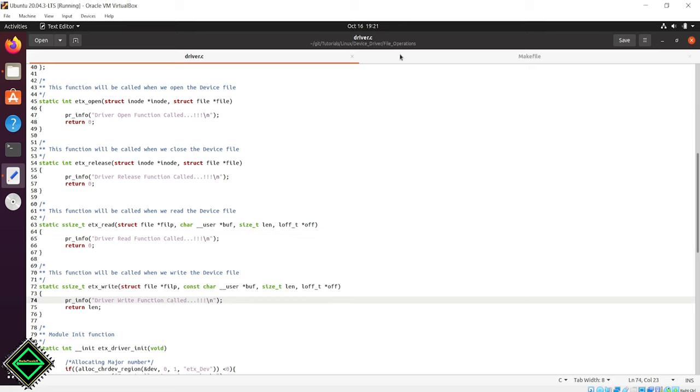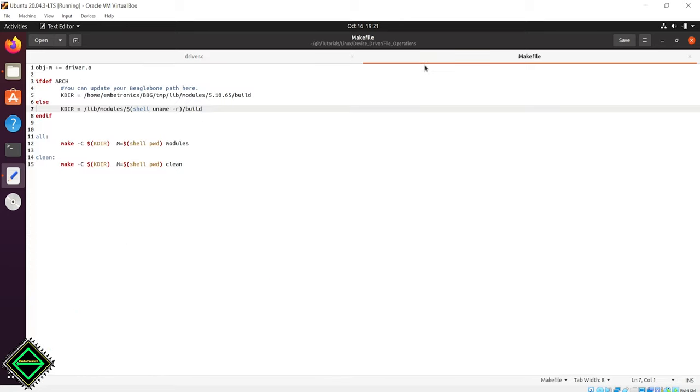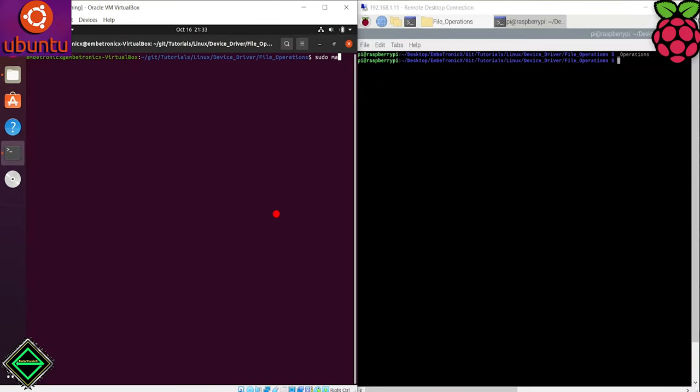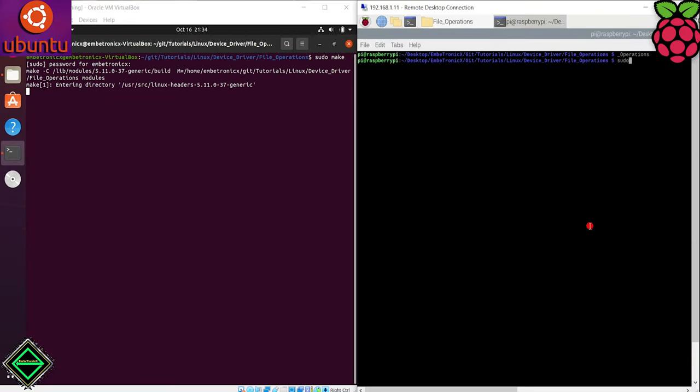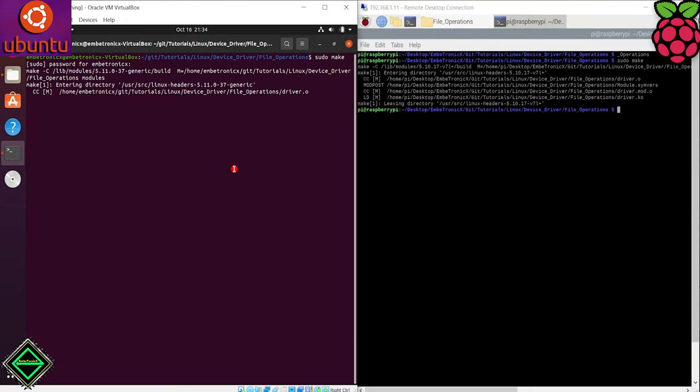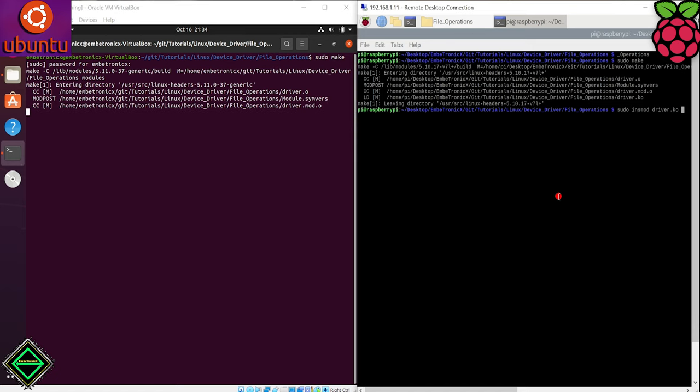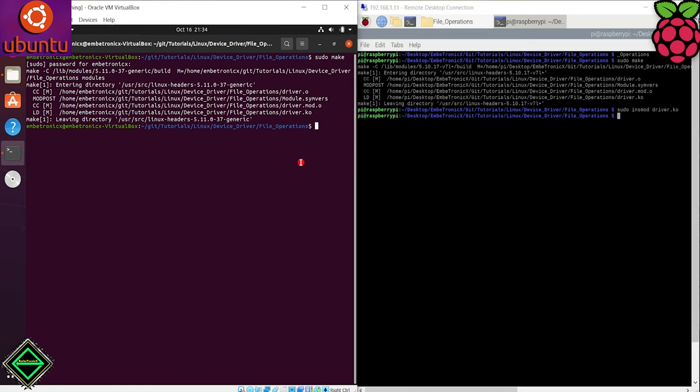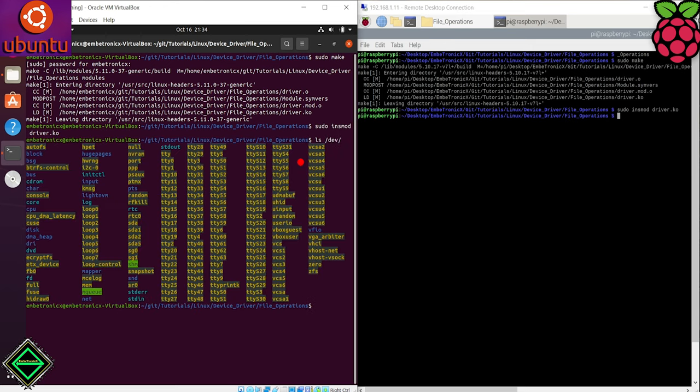I am using this make file to build the device driver. Let's build the device driver. Load the driver using insmod.